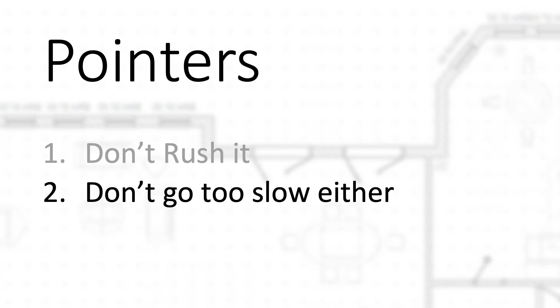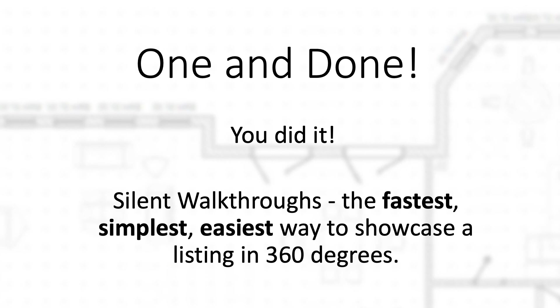You really only want to go as slow as you have to go to not blur the image, which I would say aim for about three to six minutes on your tours. I would say that's a good amount. One and done, you did it. Silent walkthroughs - they're the fastest, simplest, and easiest way to showcase a listing in 360.